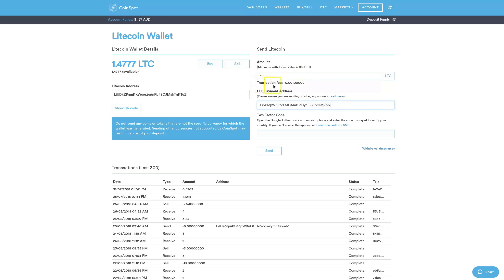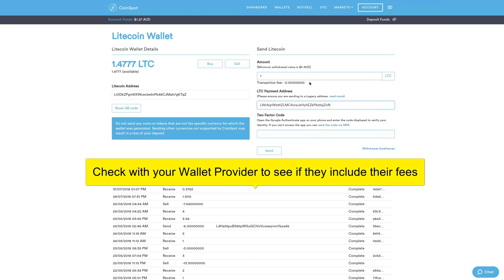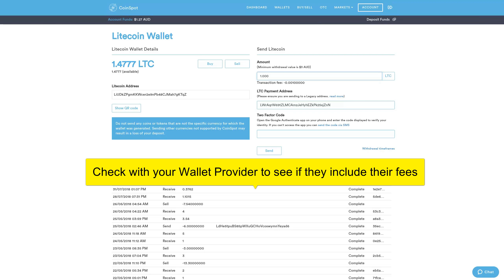Another thing to consider is the transaction fees of the wallet provider. You're best off adding that transaction fee on top — so 1.0001, meaning there's enough to cover the one Litecoin plus the fee. If you just put one in there, your deposit may get rejected because there are not enough funds to cover it. So if you only have exactly one Litecoin in your account you won't be able to send it because you won't cover the transaction fees.